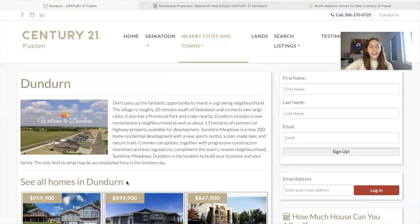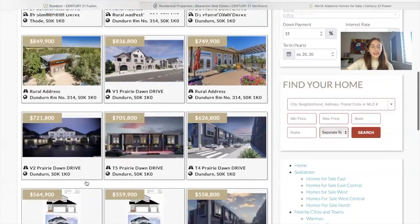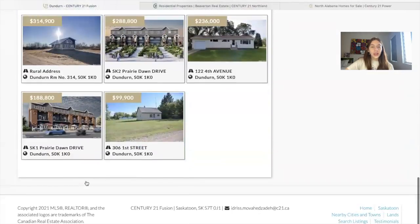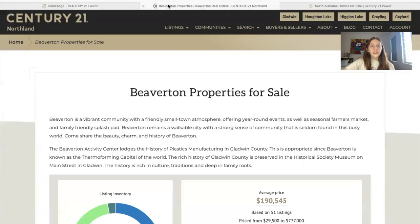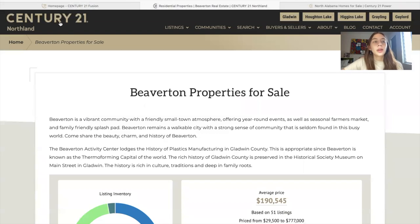They added in a criteria of only showing homes in Dundurn, and this is how that widget was created.